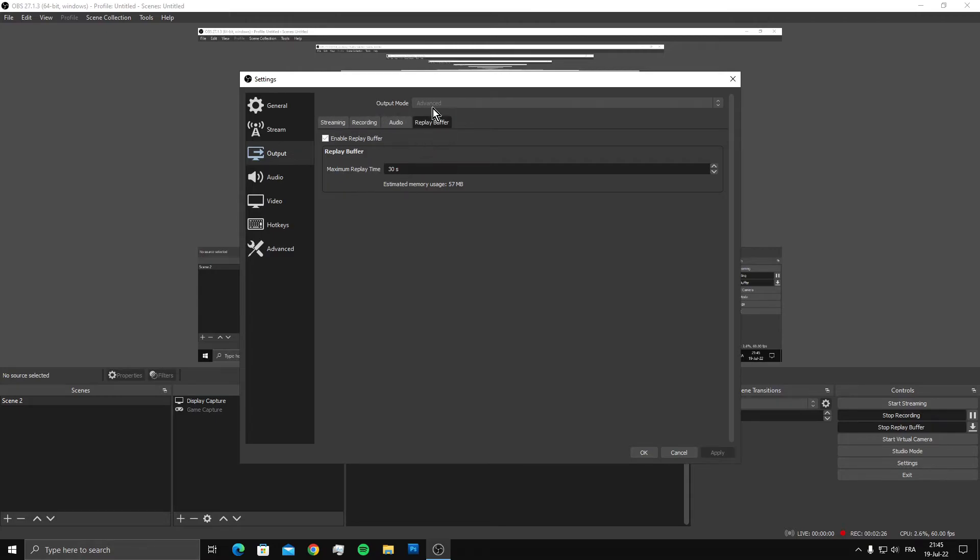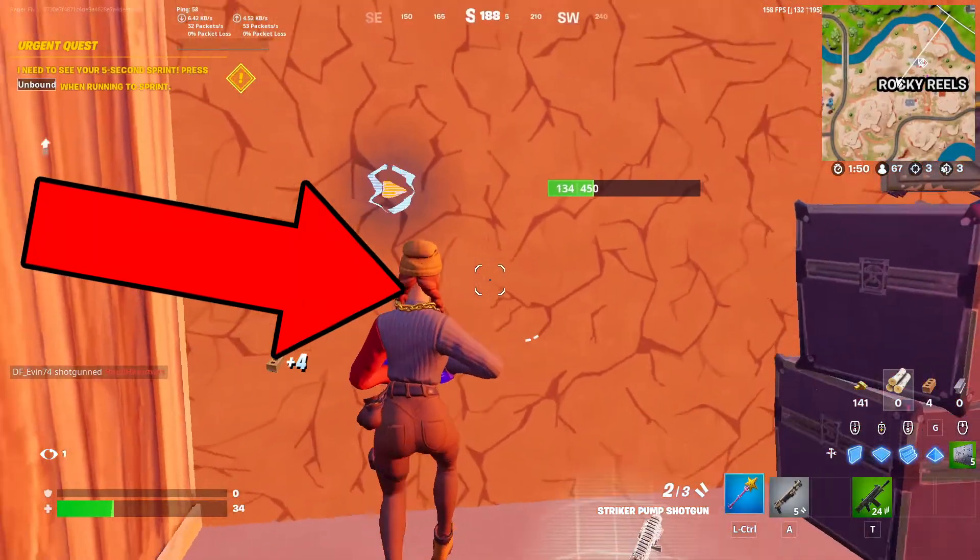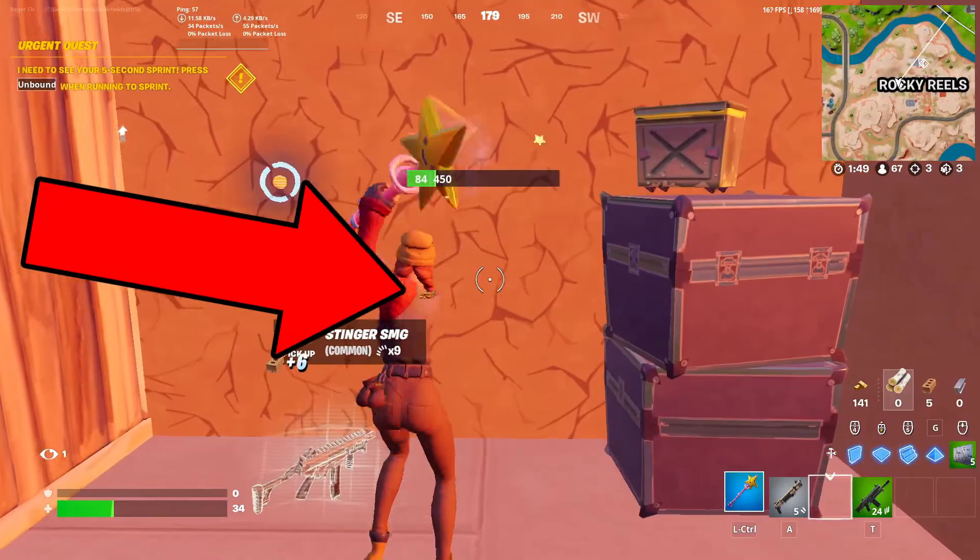If you see this bar over here, make sure you go to output mode and set it to advanced. If you have it on simple, make sure to watch this video which will help you reduce lag in Fortnite.